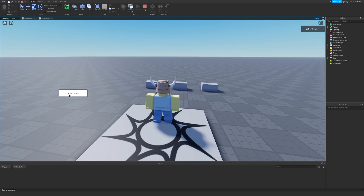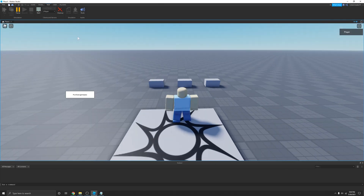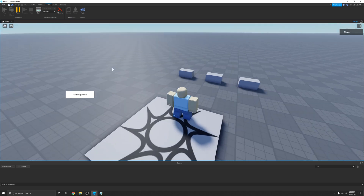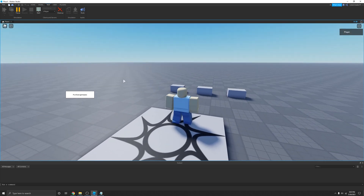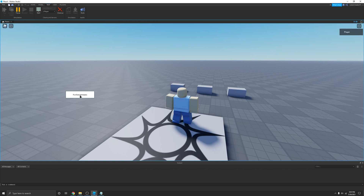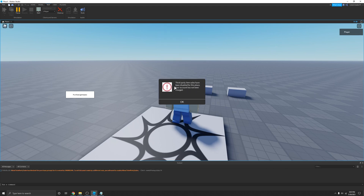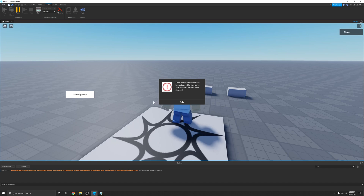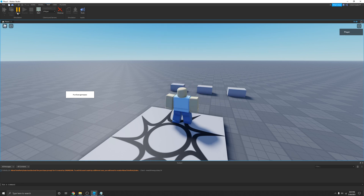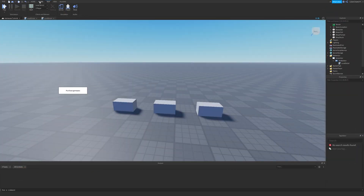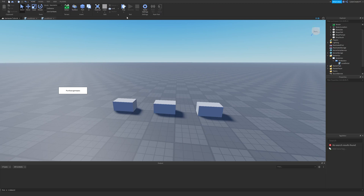Now if I play the game and click this button, you'll see it says 'Already Owned,' and that's because I created the Game Pass so I obviously already own it. You can also go to Test and click Start to test it with a local server — this will simulate it as if you don't own the Game Pass already. When I click this, I'm prompted, but it says 'Third party item sales have been disabled for this place. Your account has not been charged.' This is something that's a bit weird.